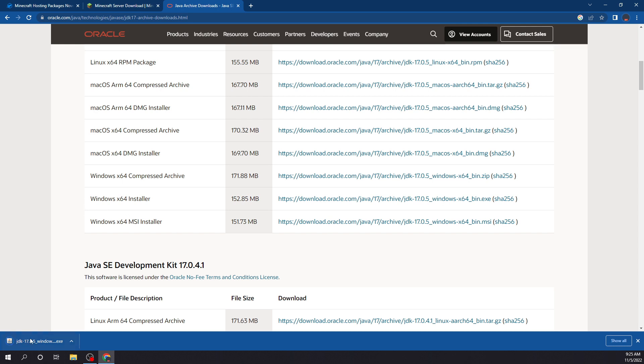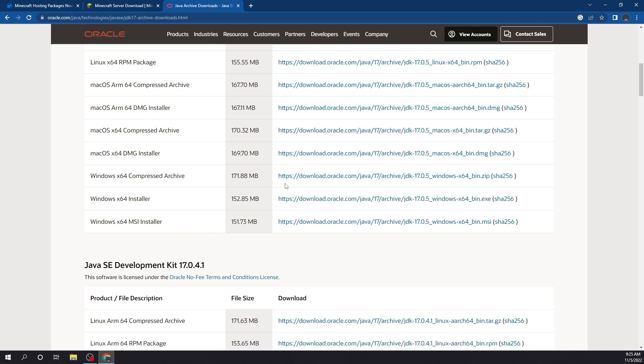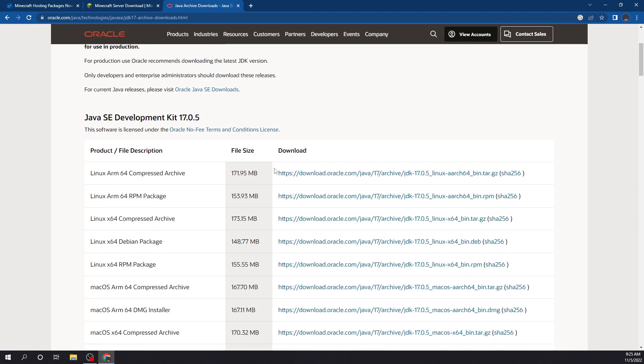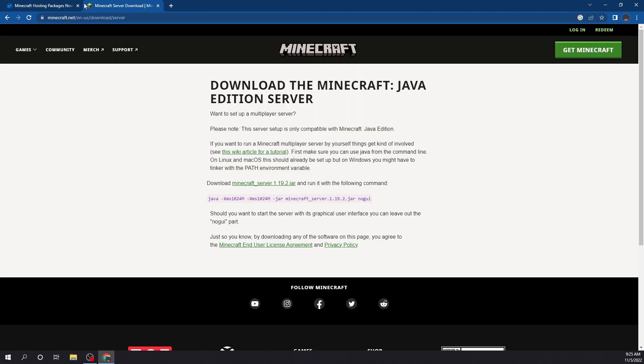But you guys would just click this, click next, next, next, run the install. Once that's done, X out of that, and we could come back to the Minecraft server jar.